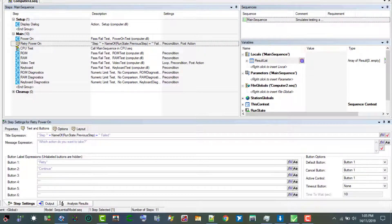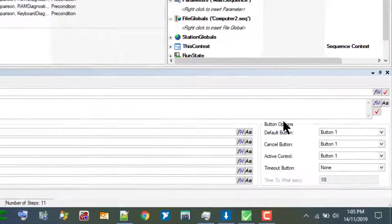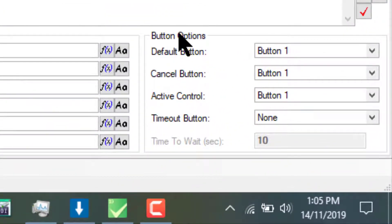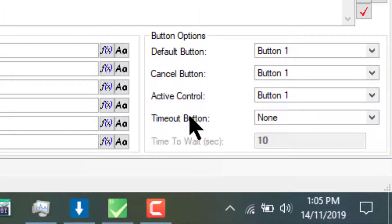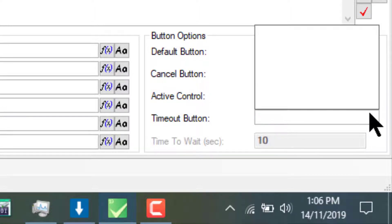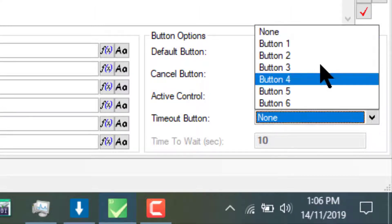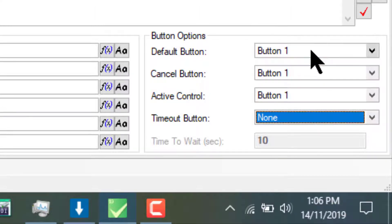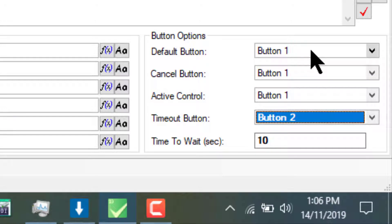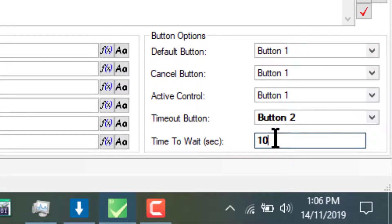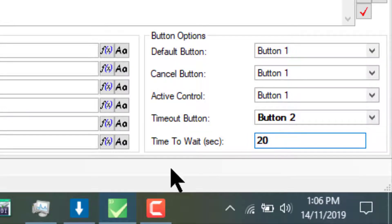Go to the button options section and then go to the timeout button. Let's select button number two as the timeout button and enter 20 in time to wait in seconds.